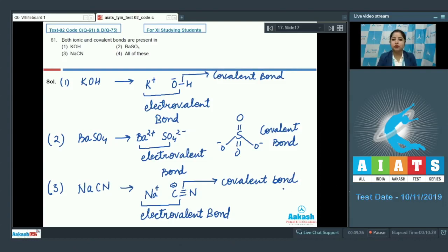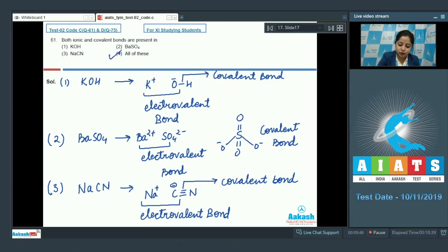So all the given options — KOH, BaSO4, and NaCN — have both ionic and covalent bonds. Therefore the correct answer for this question is option 4, that is all of these.